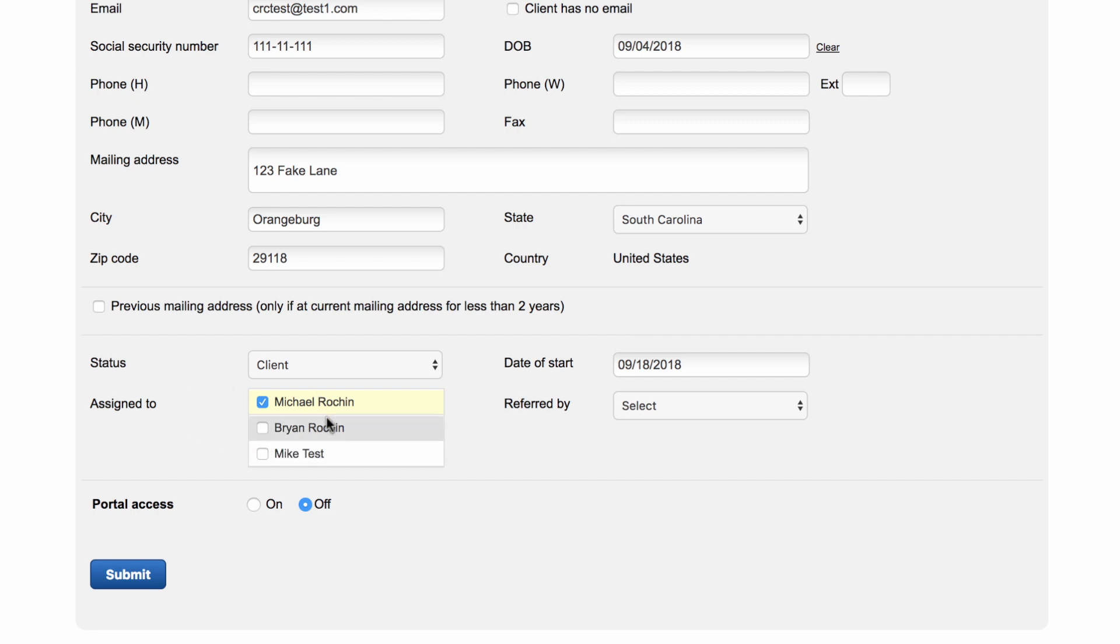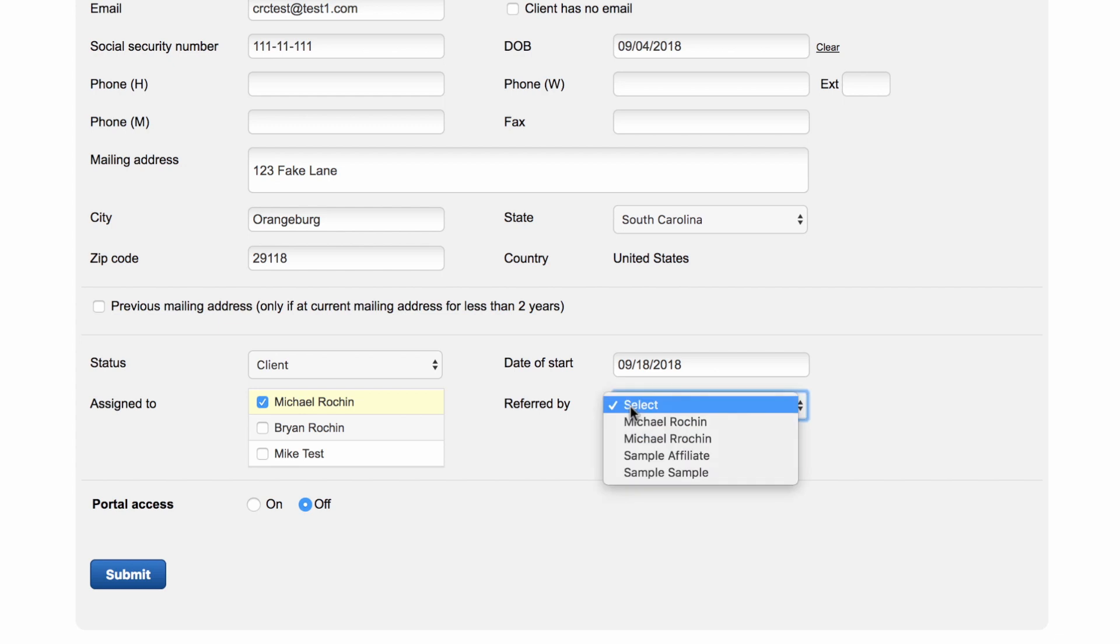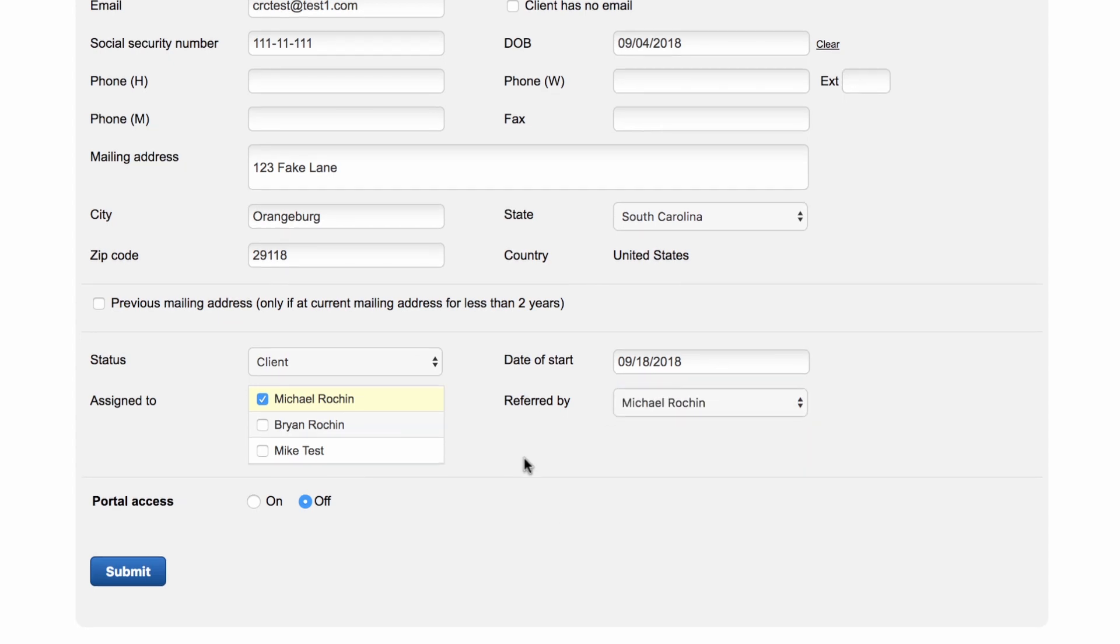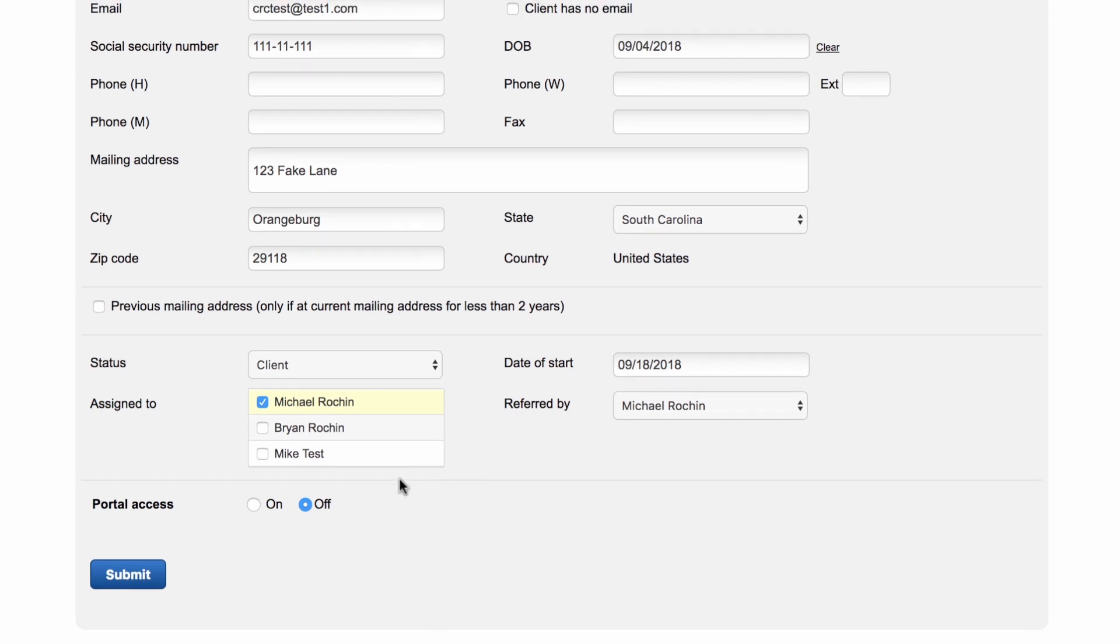Once you do that, you're going to choose which team member you want this client assigned to. Then in the Referred By, you are going to choose the affiliate that referred this client to you.